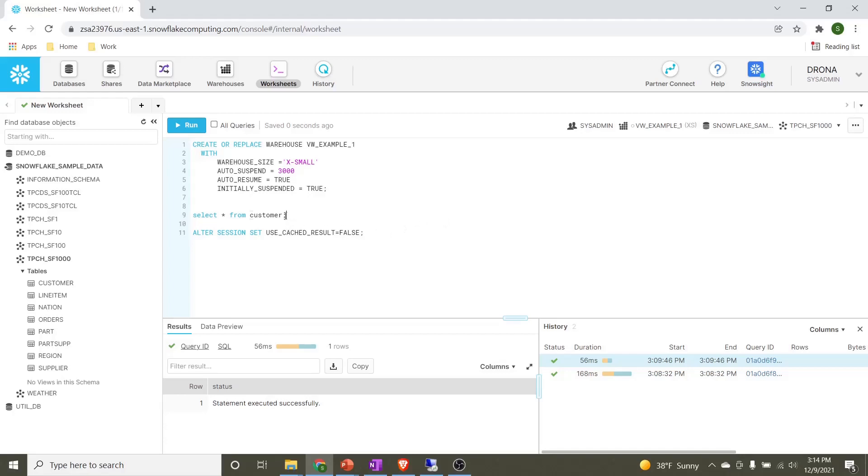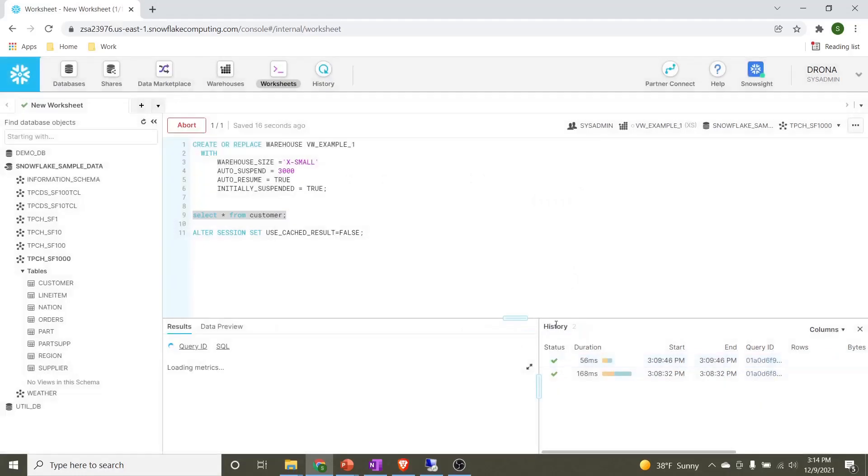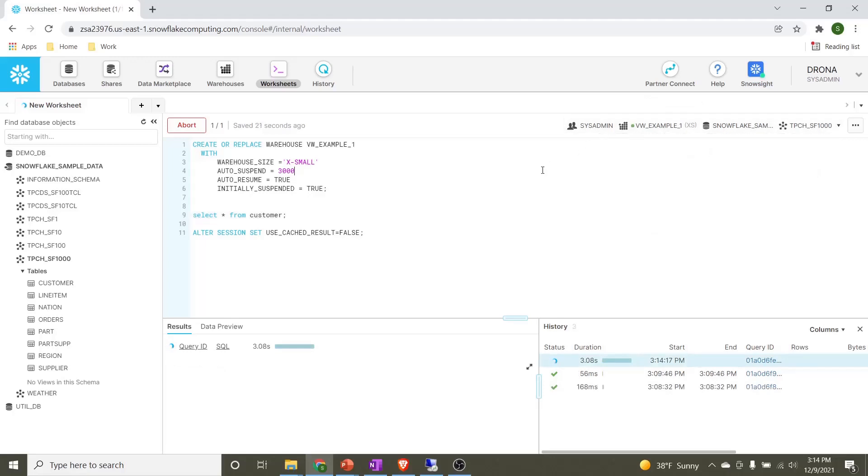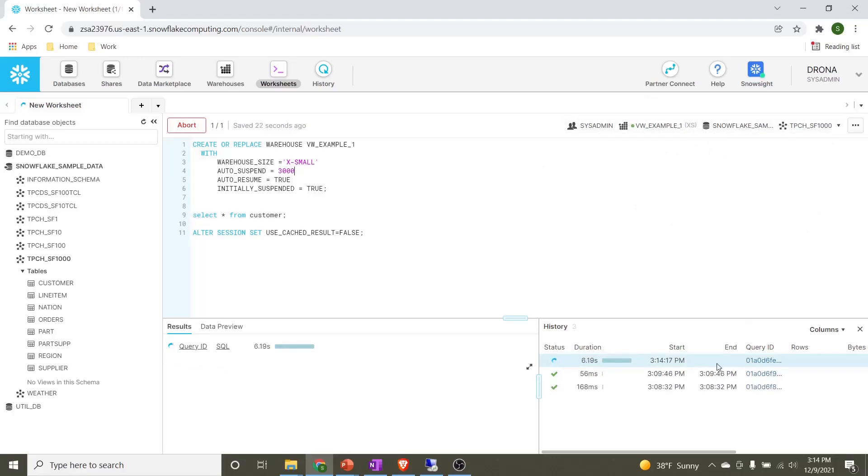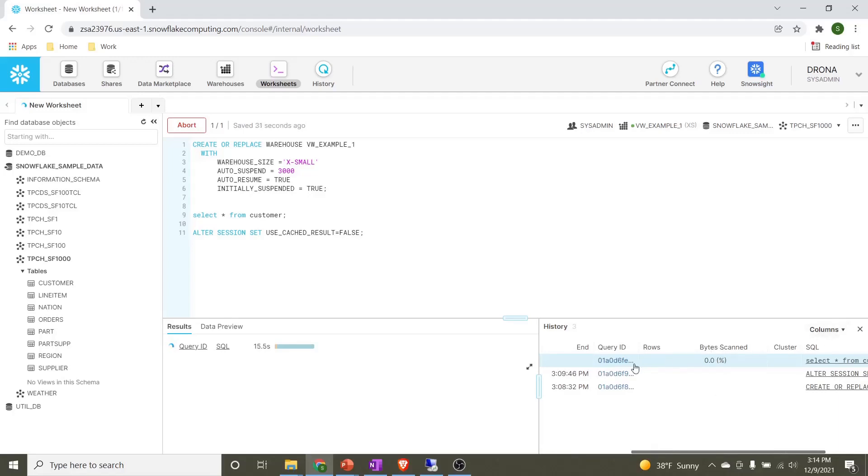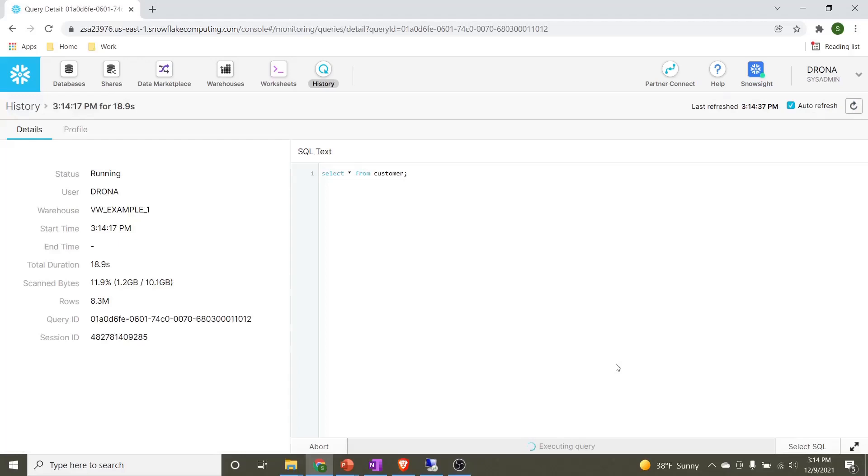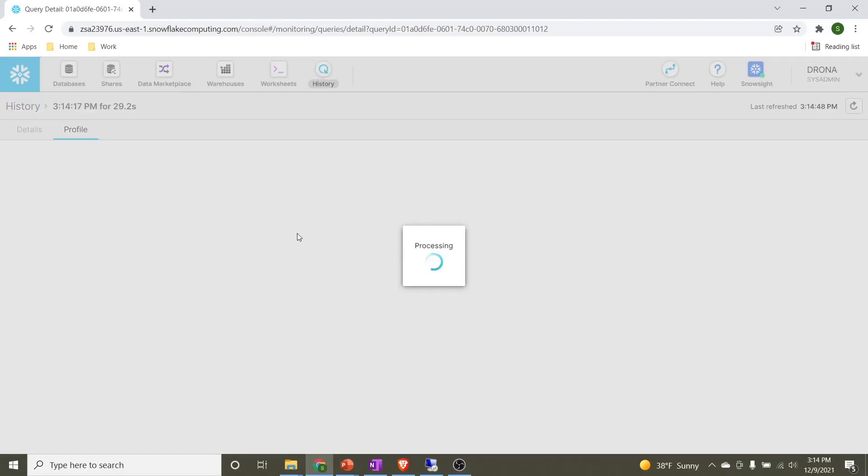Let's go ahead and select the database. We select the database as snowflake_sample_data and the schema will be TPCH_SF_1000. Now we've selected the respective attributes. When I execute this statement, our virtual warehouse will go into active condition. I click the run button. Now we can see the virtual warehouse is in active state. The query is running. Let's see some more details about this query. We can see that byte scanning is going on. Let's click on this query ID.